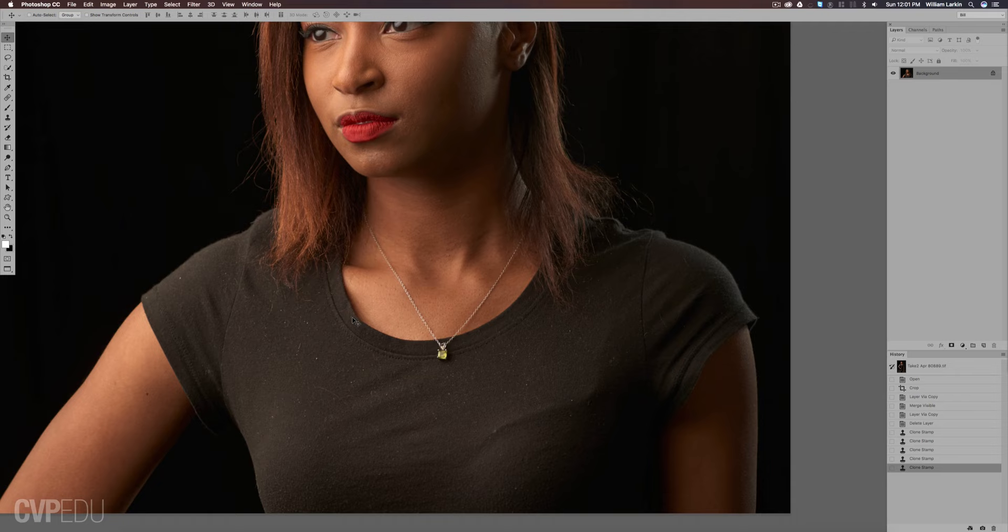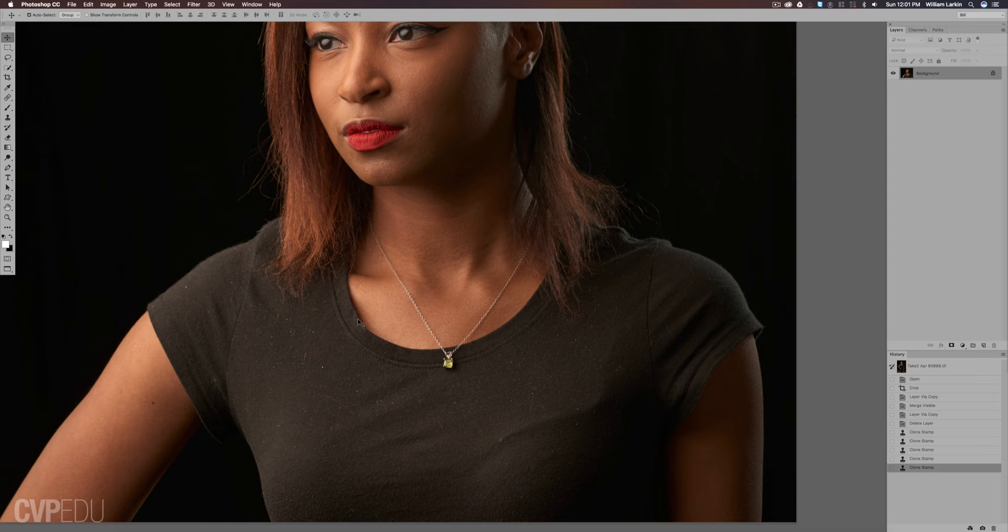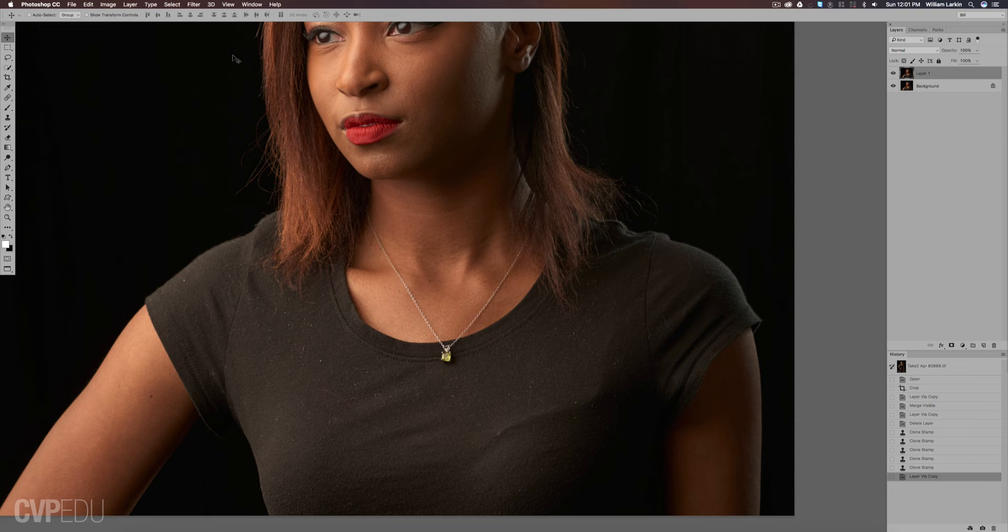The way I like to do that is with the dust and scratches filter. We're going to press Command-J, which creates a new layer above our background, and then go to Filter, Noise, Dust and Scratches.